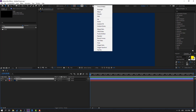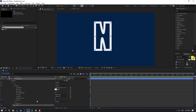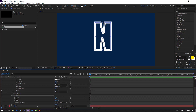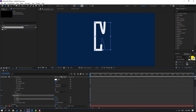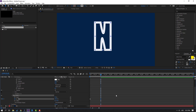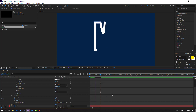Select the text shape layer, go to Add and select Trim Path. Open Trim Path 1. Change End to 0 and make an End keyframe. Go to 1 second and change End to 100.